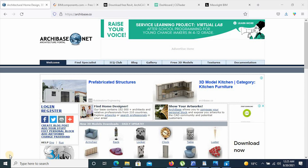Hello everyone, this is Meso Live Visual. Today I will be showing you the top five websites to access Archicad BIM resources for your architecture and engineering works. We'll be basically looking into what the websites can offer and how you can access your BIM resources. So let's get started.